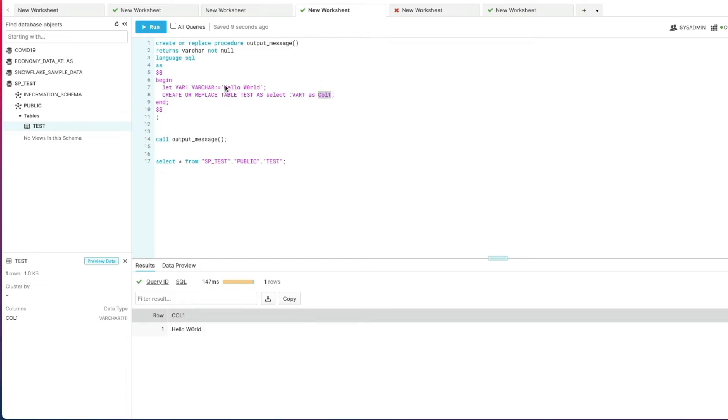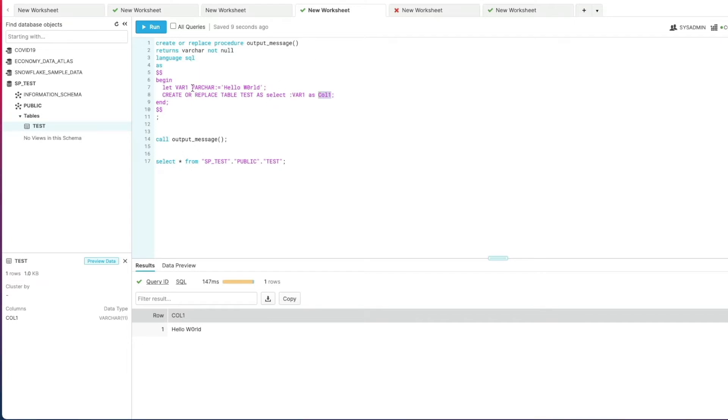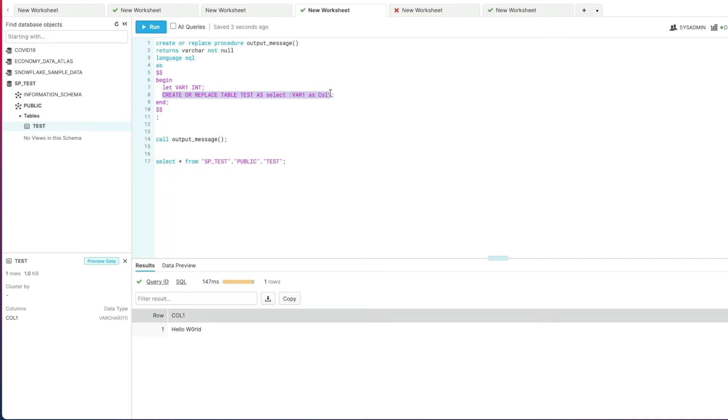So far I've been hard coding the variable values but what if I want to take a value and input that into the variable from a return result from a query? To do that we're going to keep our variable in there but this time we're going to just change it to an integer and remove the default.